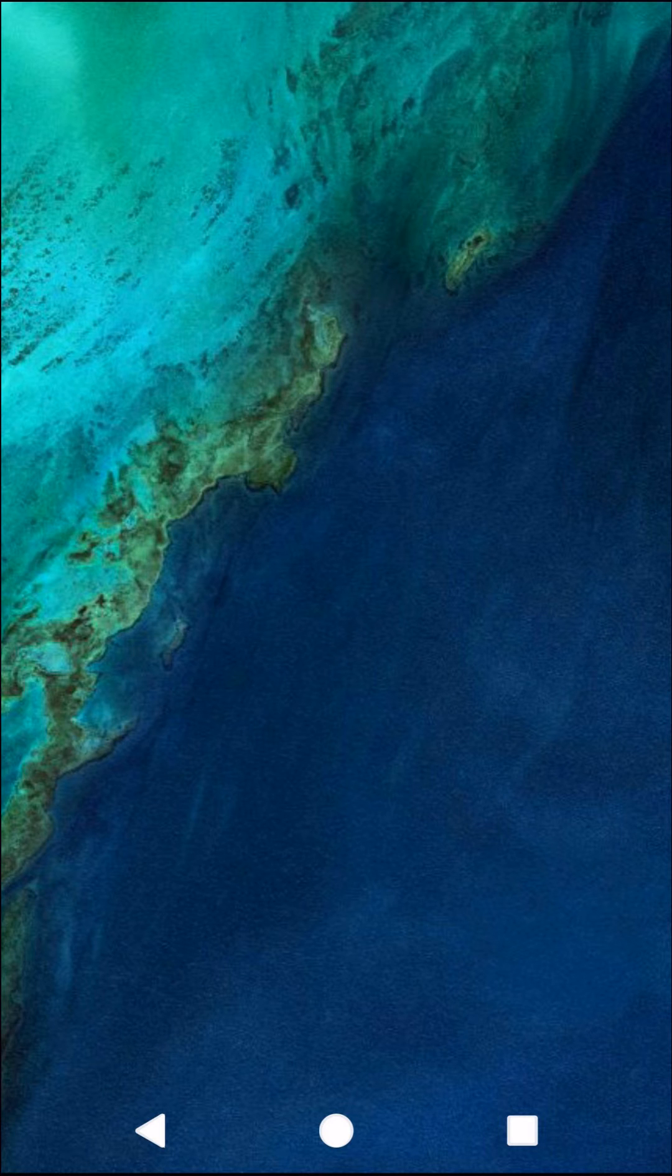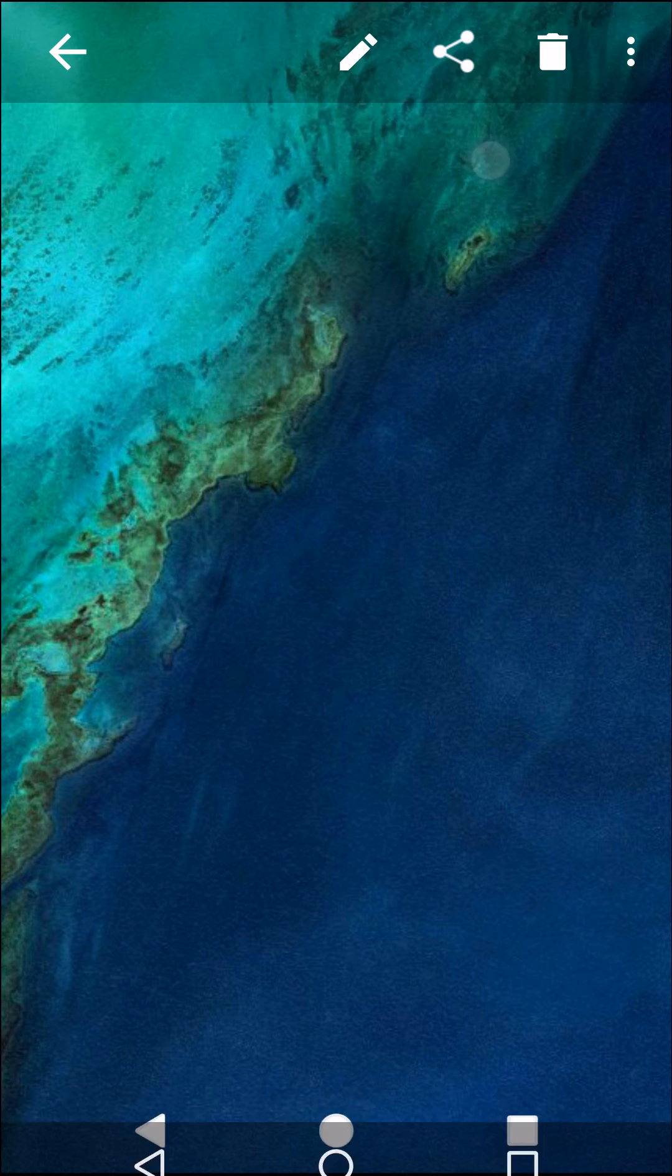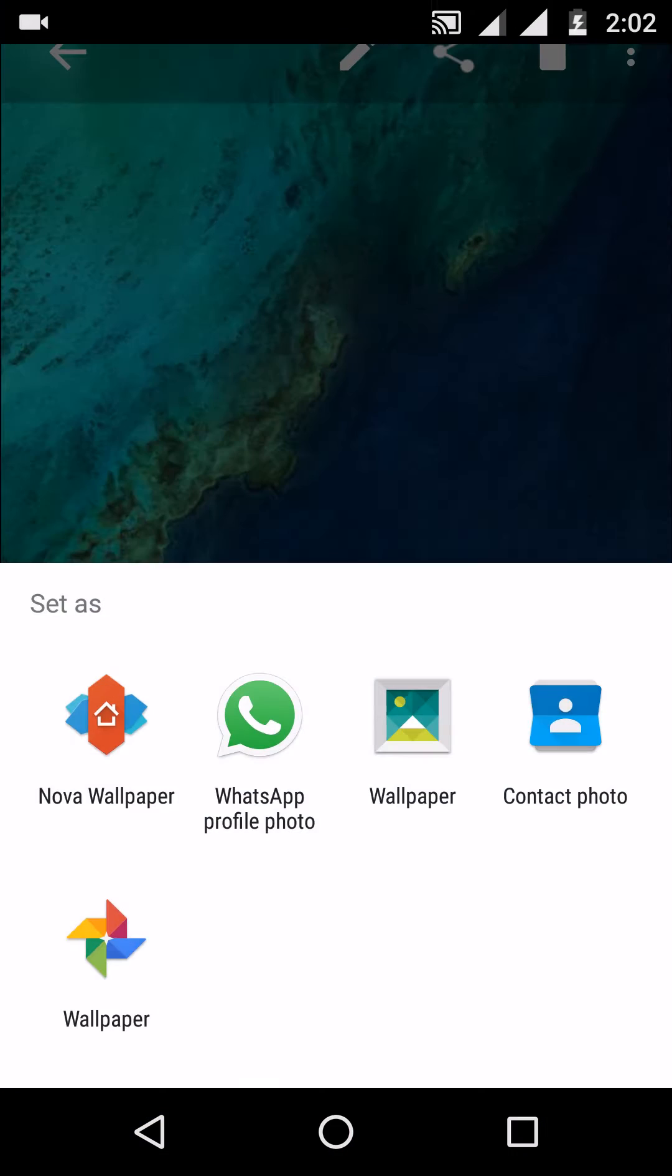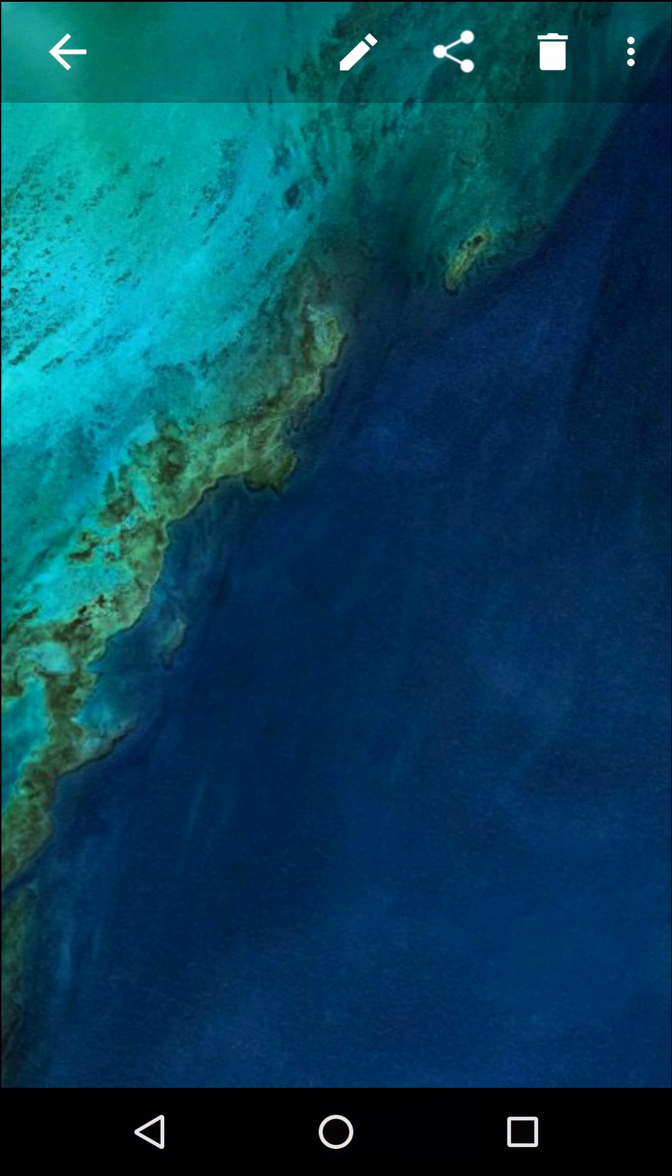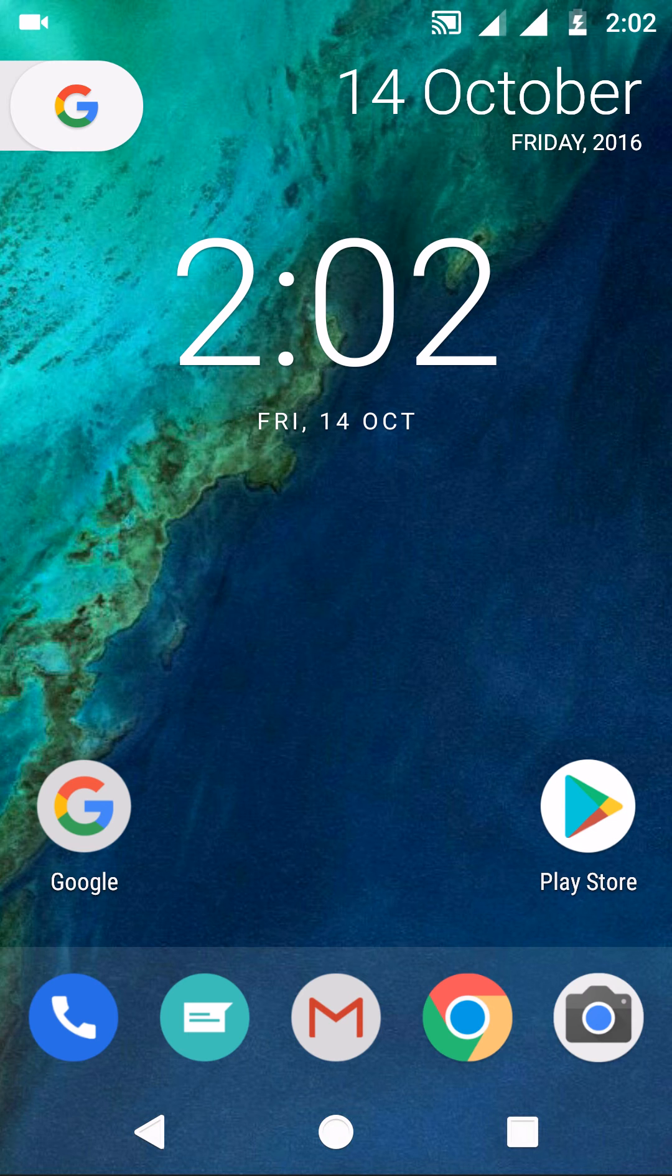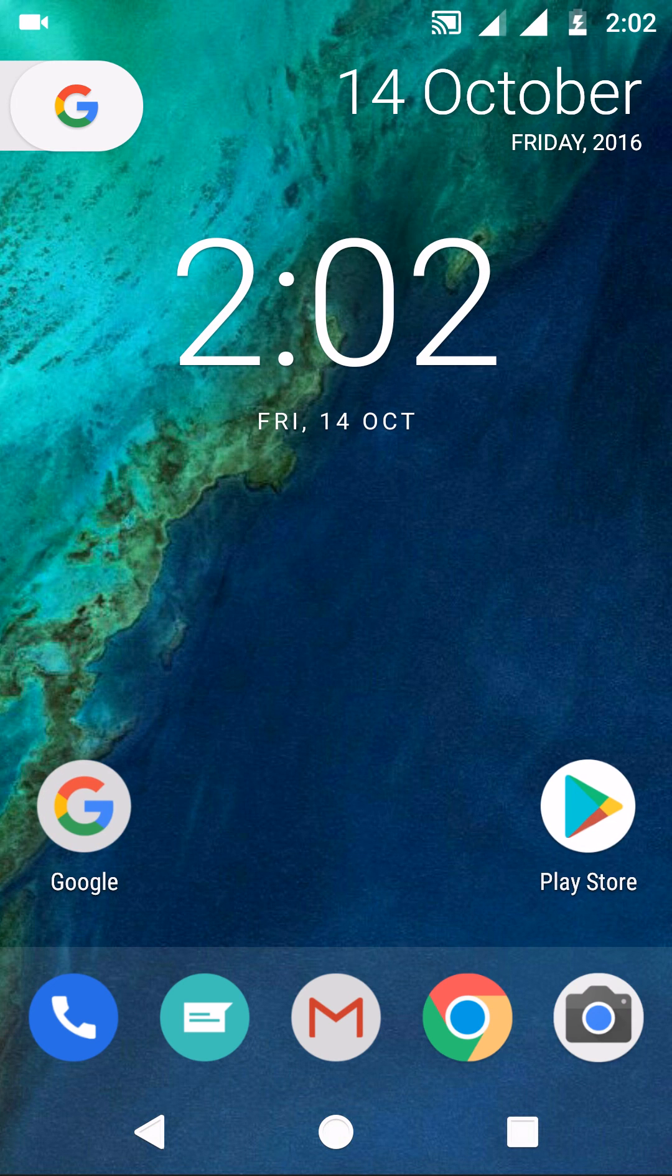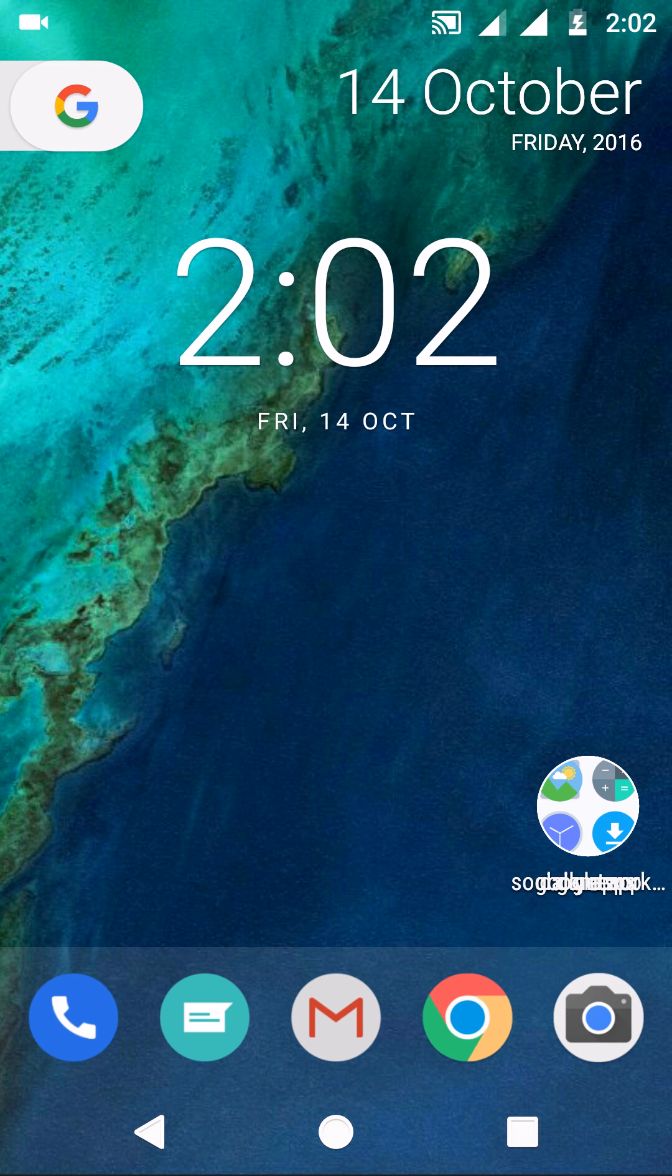So just set it as wallpaper. As you can see, I'll just go to home. It looks like navigation keys! So enjoy.